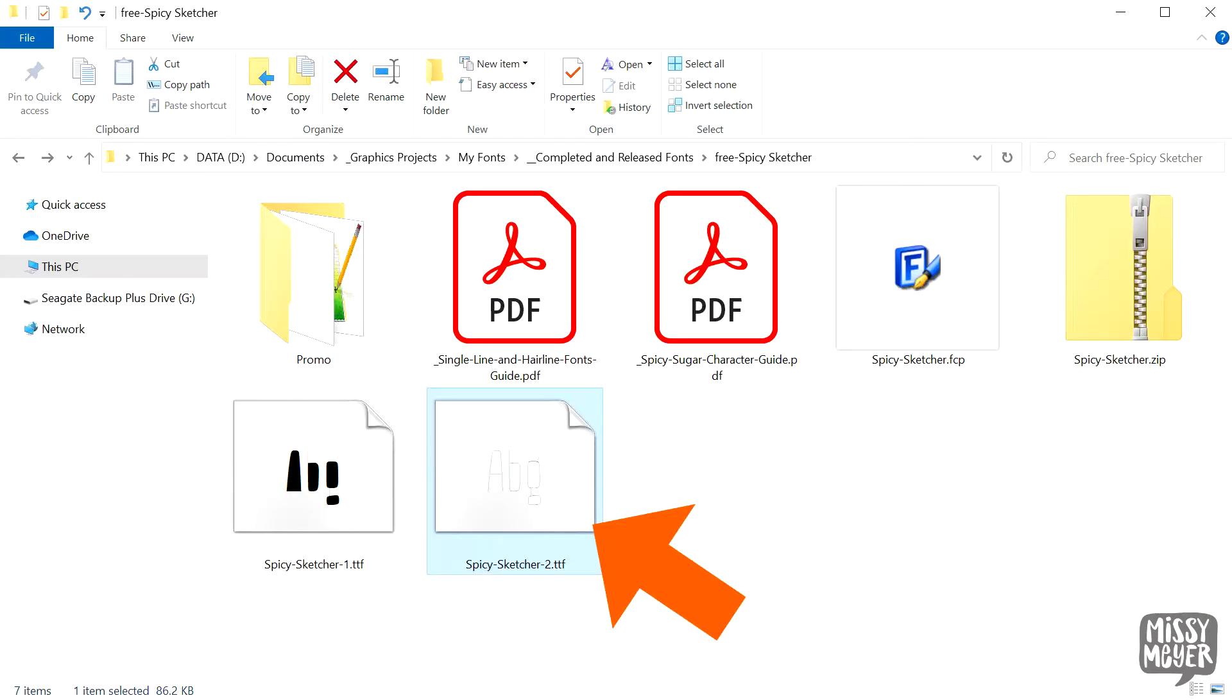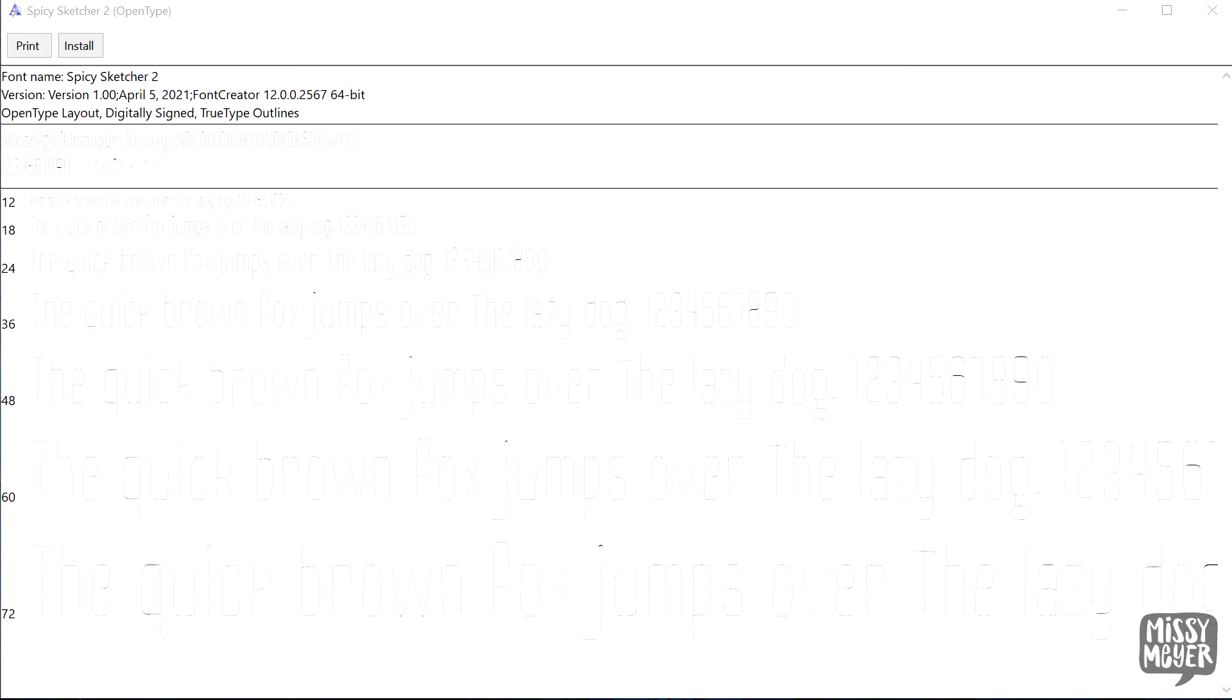The other version has the number two in the name. I call this the hairline version. It's technically an outline font, but the outline is microscopically thin. If you can't really see the letters here, don't worry, neither can I. In some programs, these fonts are completely invisible until you apply a stroke.